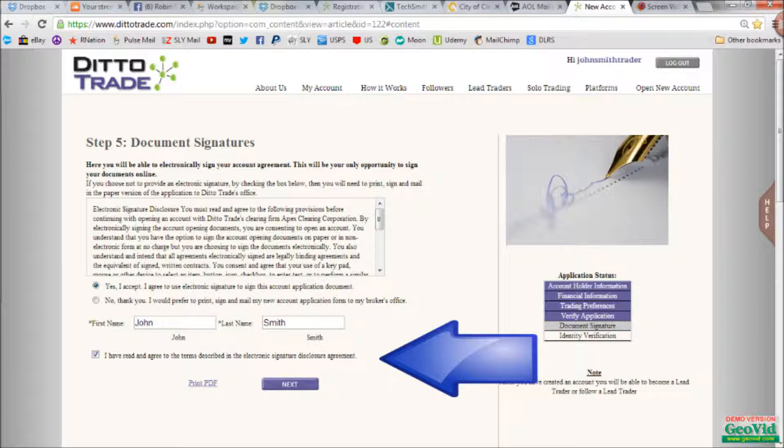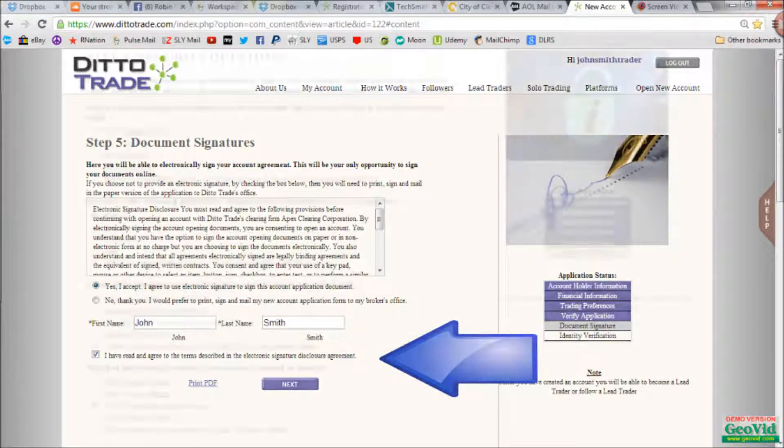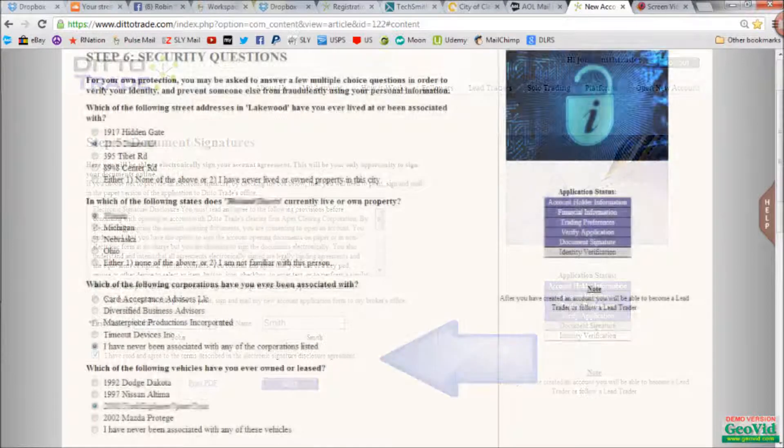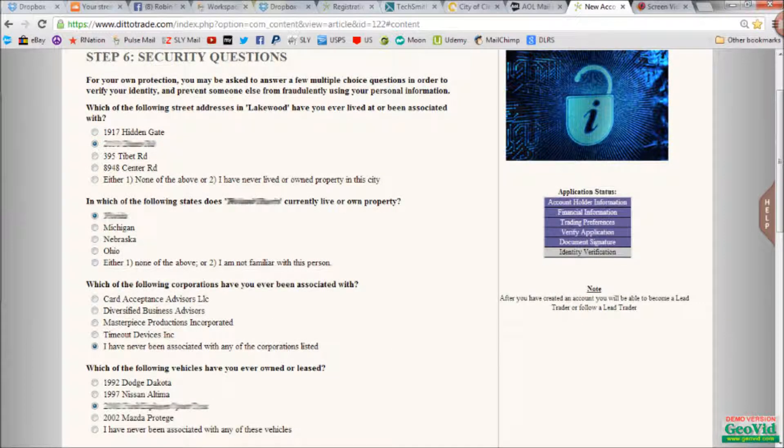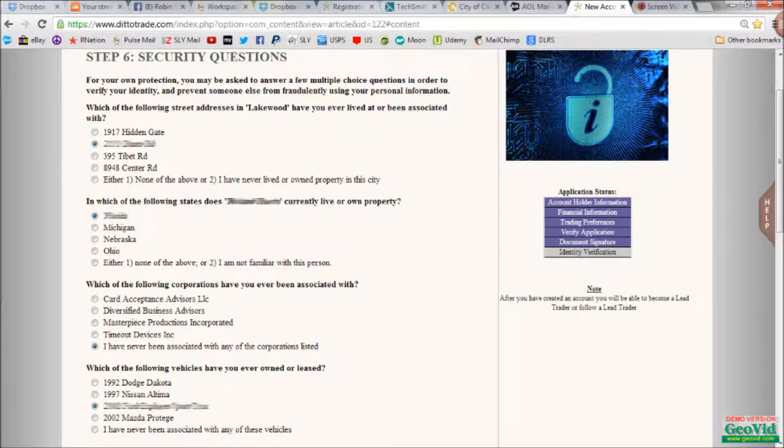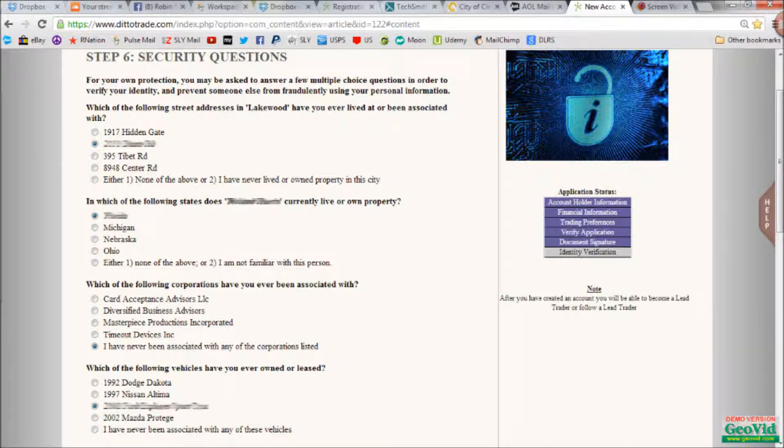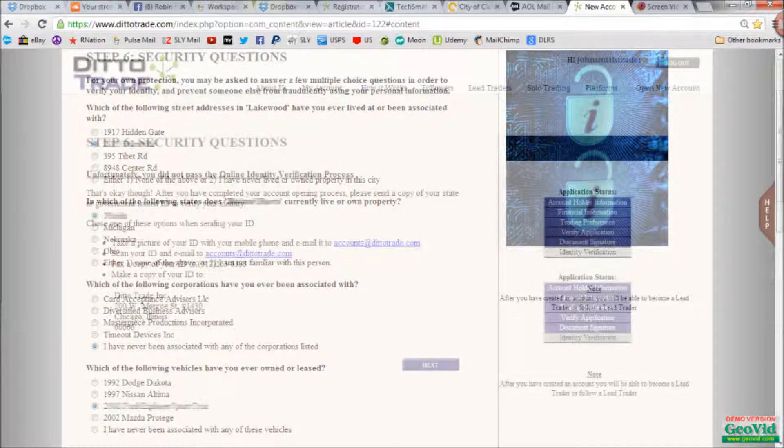There's also a PDF available if you wish to print them for your records. Step six, security questions. Here you will have random questions that may or may not apply to you regarding automobiles or property that you may have owned or lived in. Answer them to the best of your knowledge, and click next.